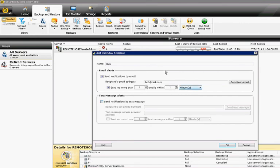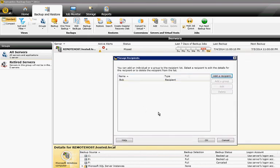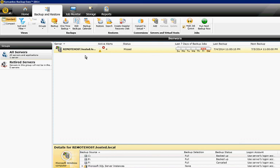From here, you can also click Send Test Email to make sure that it gets through, so you know that the alert will work or not. When you're done, click OK. Now we see the recipient is in there as well.